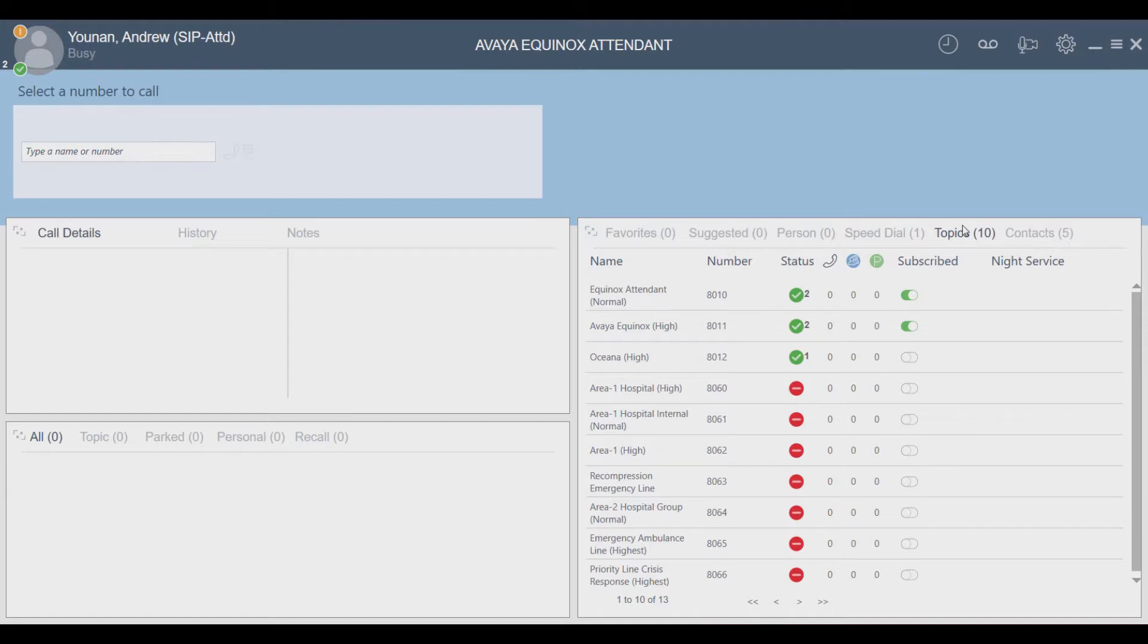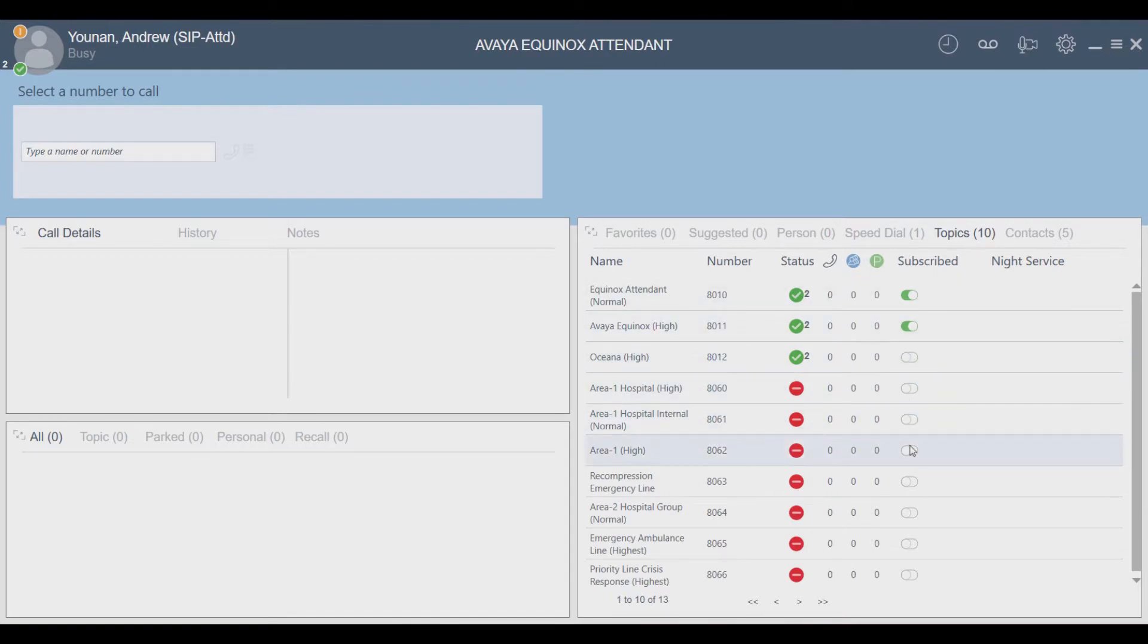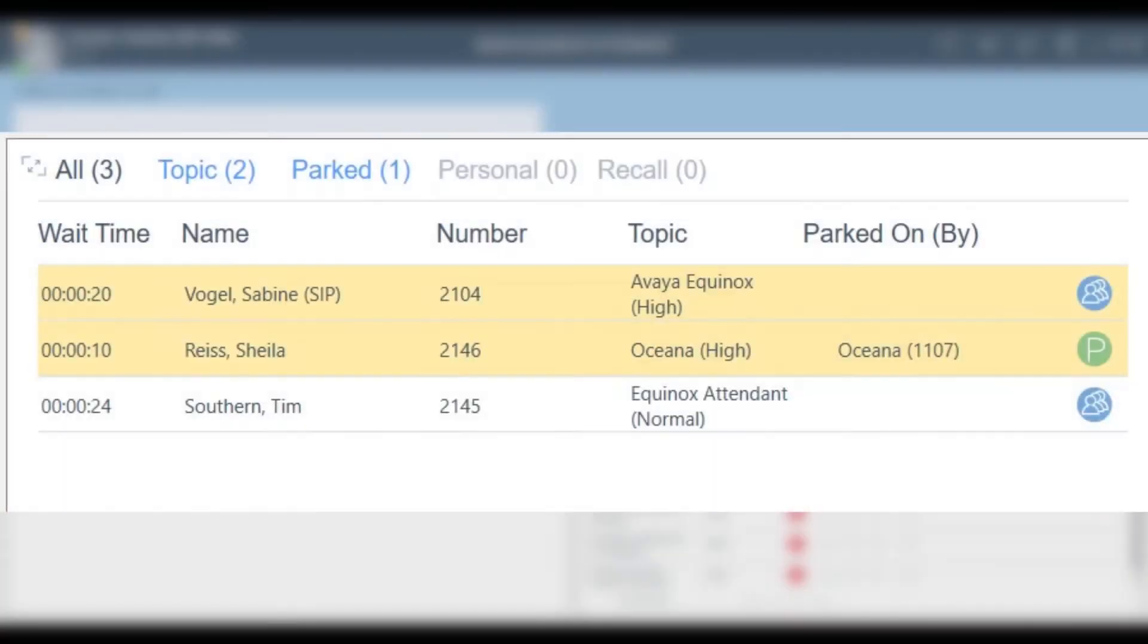You can subscribe to topics yourself, or you may be assigned to one, in which case you will not have the choice to unsubscribe. There are different topic priorities. Topics with the highest priority go to the top of the call queue and the lowest to the bottom.